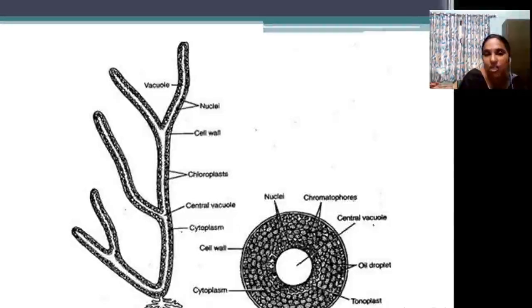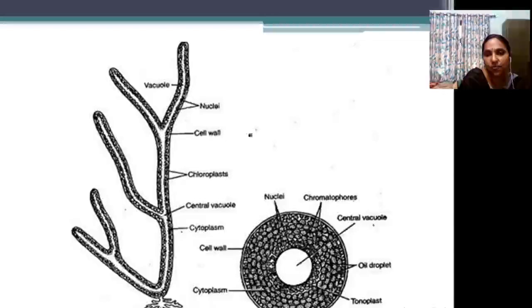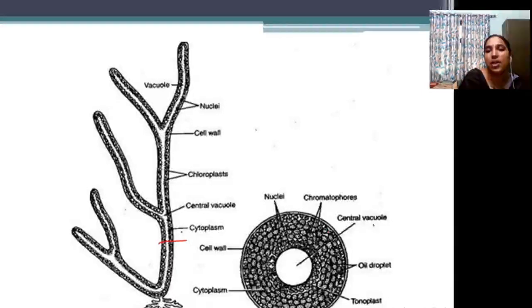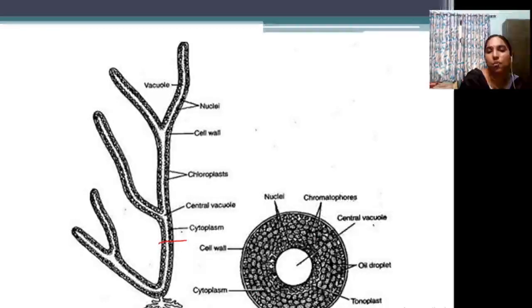In cross-section, when you cut open the filament, you can see a circular outline with a central vacuole, surrounded by chromatophores, colored pigments, and the cytoplasm.